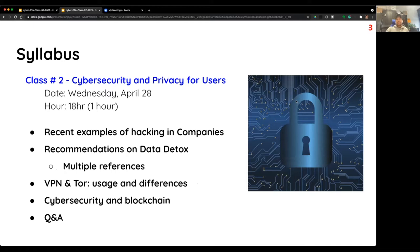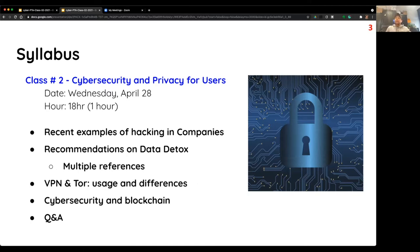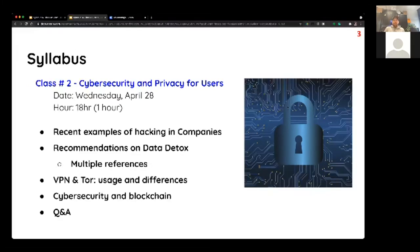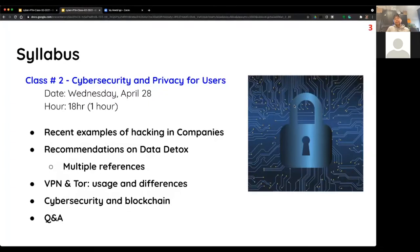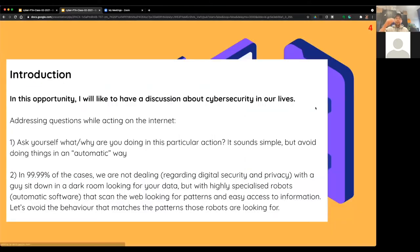Today we will be talking about some hacking, to give an idea of how these things work not only for individuals but also for companies and very large organizations. We'll also talk about some recommendations on how to do a data detox, the difference between VPN and Tor and how they work, and cyber security and blockchain — though I'll likely skip that last one for today.